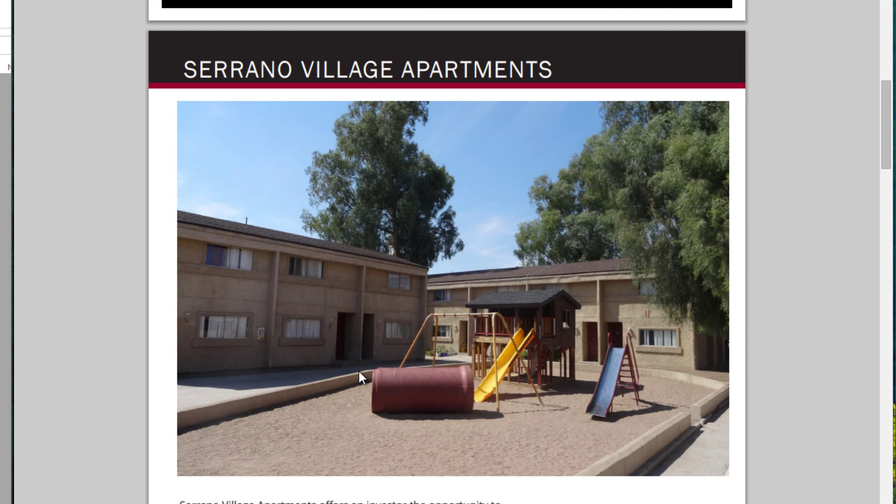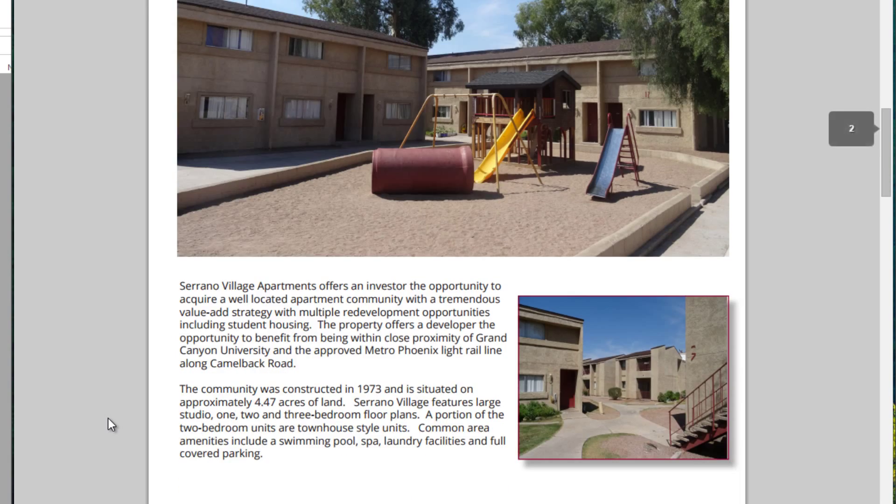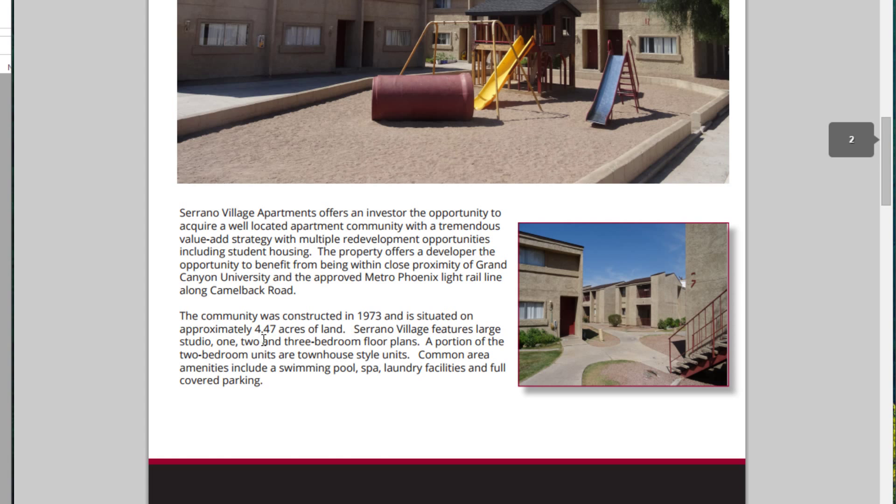We'll assume for this exercise that these units are in market condition, so they'll need limited deferred maintenance investment when we acquire this. The thought is, this is older product, so it's going to require more capex every year, but we don't have to come up with a lot of cash up front. We're assuming that this is in decent condition given its age.